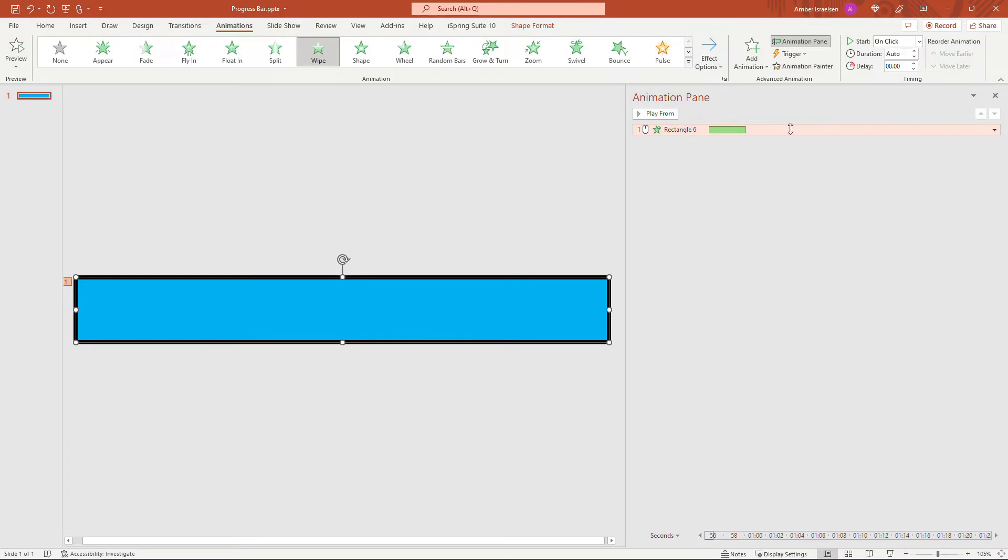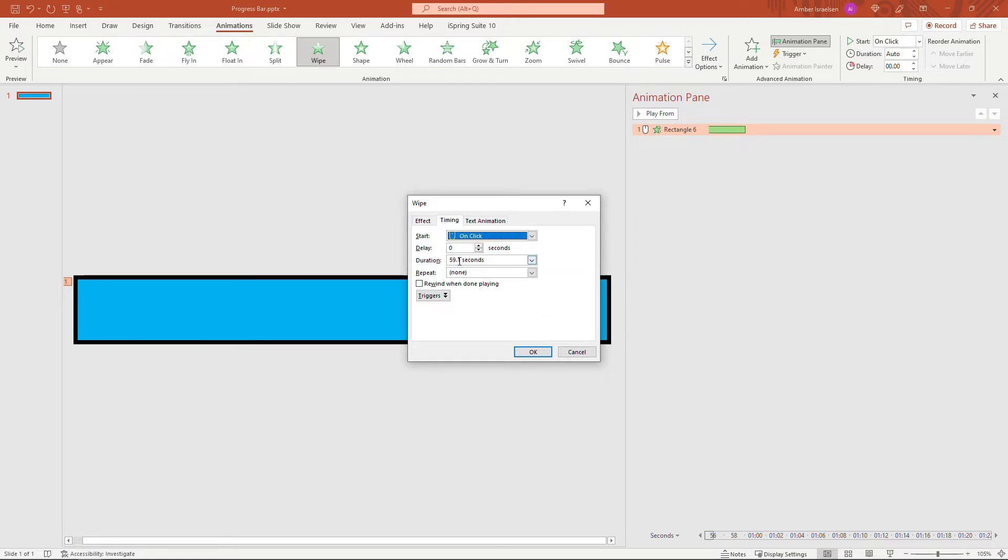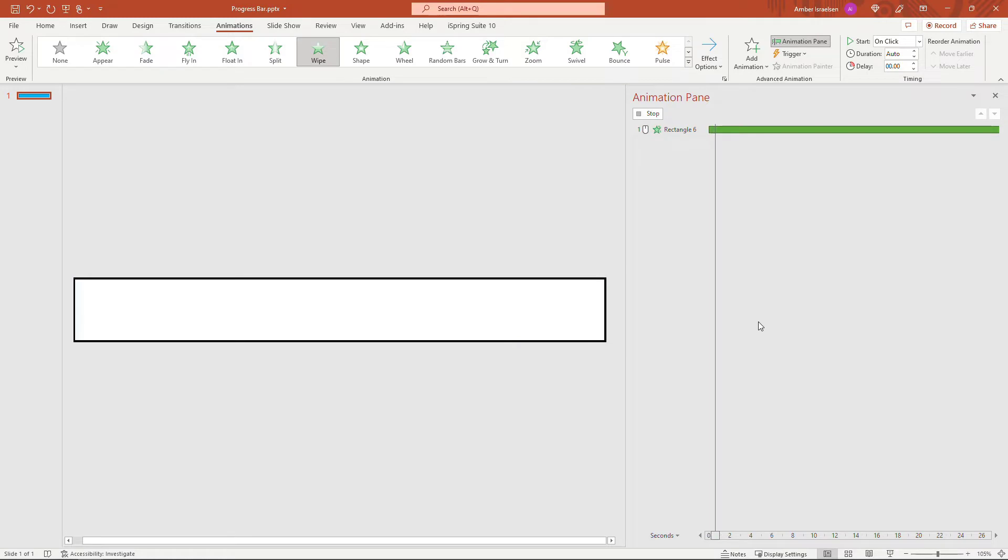So you can sort of eyeball that. Or if you come in here and hit the drop down arrow and come into effect options and timing, you can also set it right here. So we're going to say 60.0 seconds. So basically one minute, click on it and say OK.